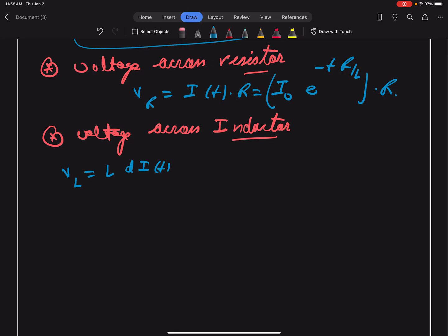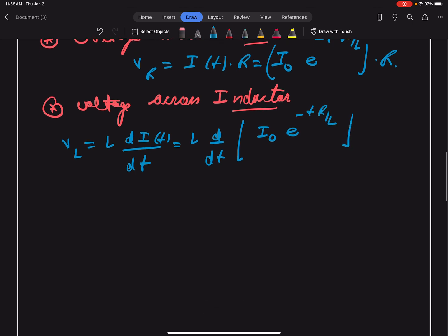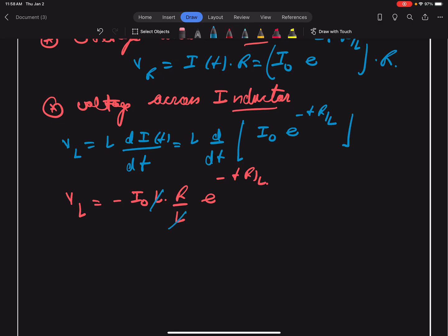VL will be equal to L times di/dt. We substitute the value of i and get VL equals L times d/dt of i naught times e raised to the power minus tR upon L. We can further solve it: VL equals minus i naught times L times R upon L, times e raised to the power minus tR upon L. The L cancels out, giving VL equals minus i naught times R times e raised to the power minus tR upon L.